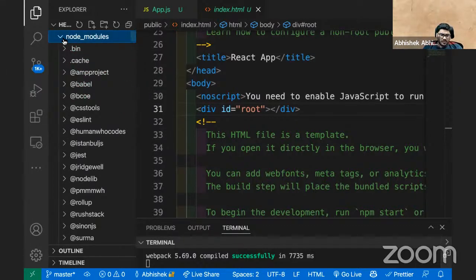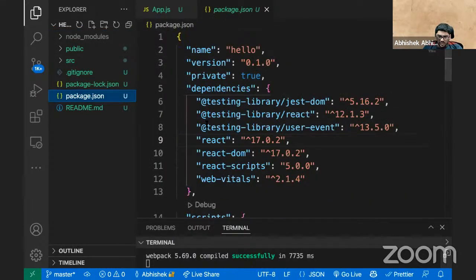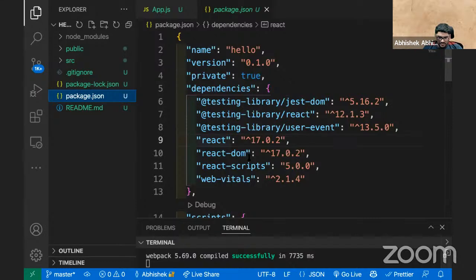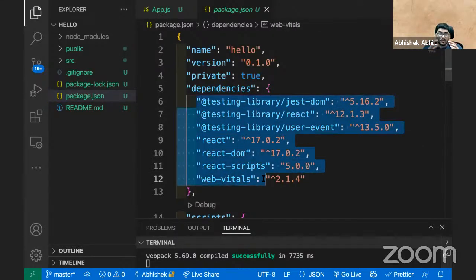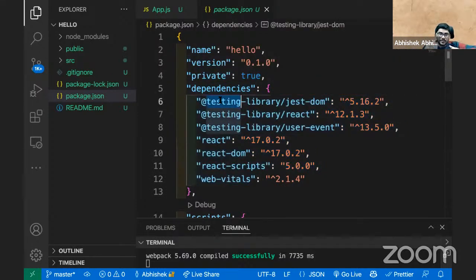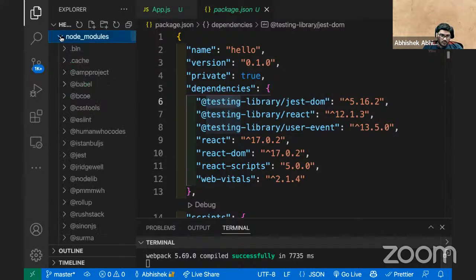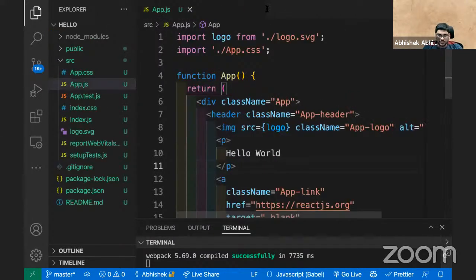The node_modules folder — as I told you in package.json you have a number of dependencies. These dependencies are code written by someone else. If you have mentioned something as a dependency, that means that code has been downloaded into your project. That code is downloaded inside the node_modules folder.